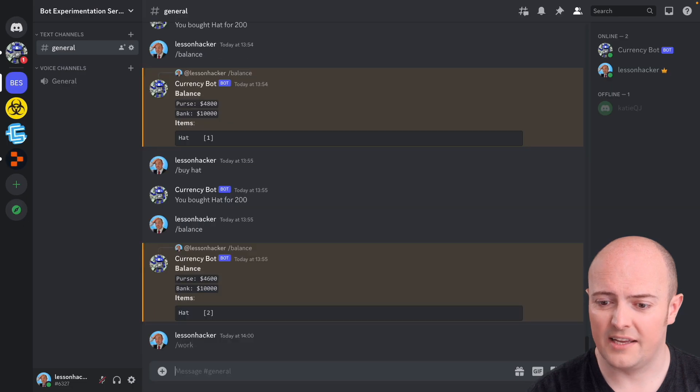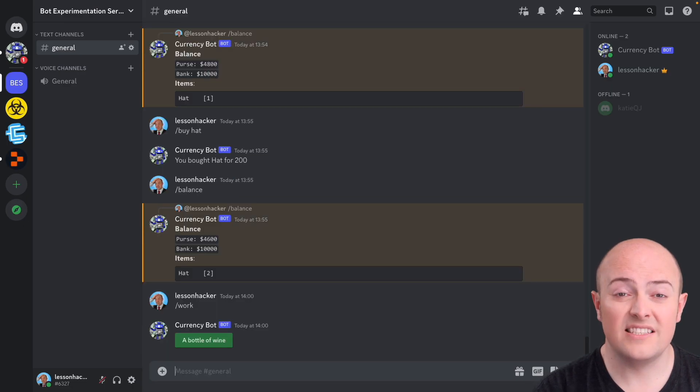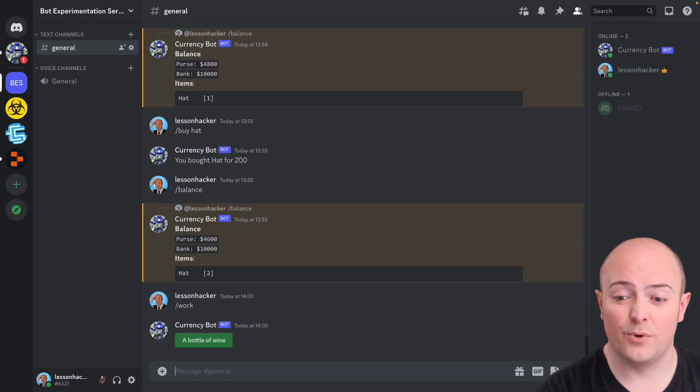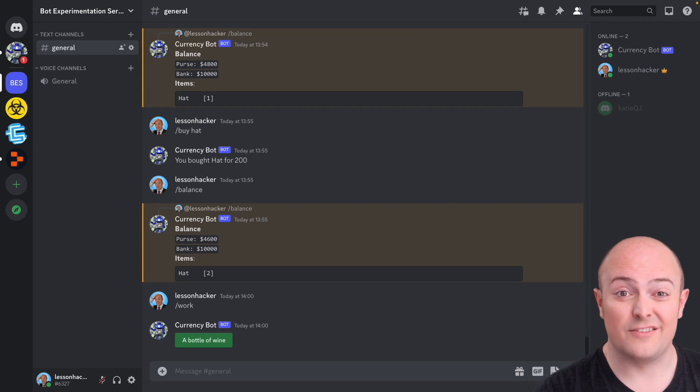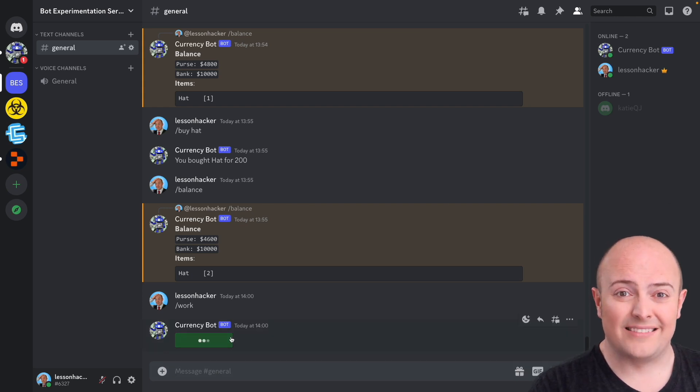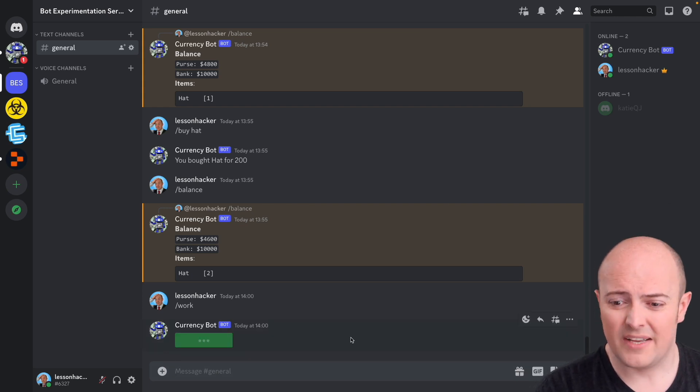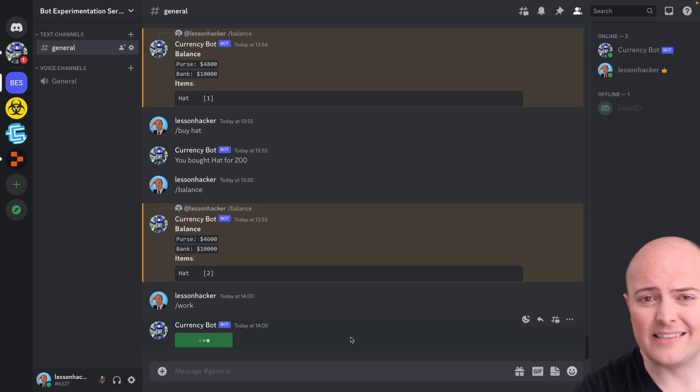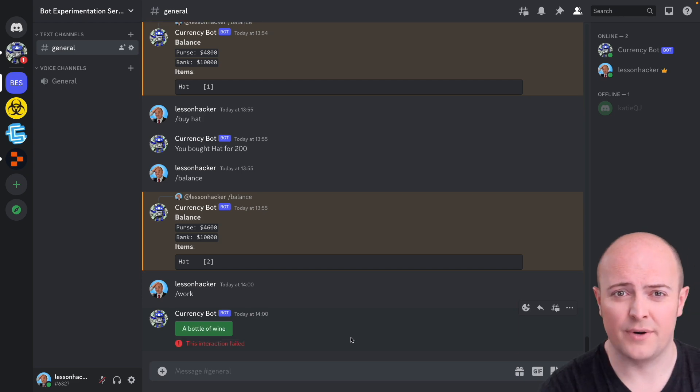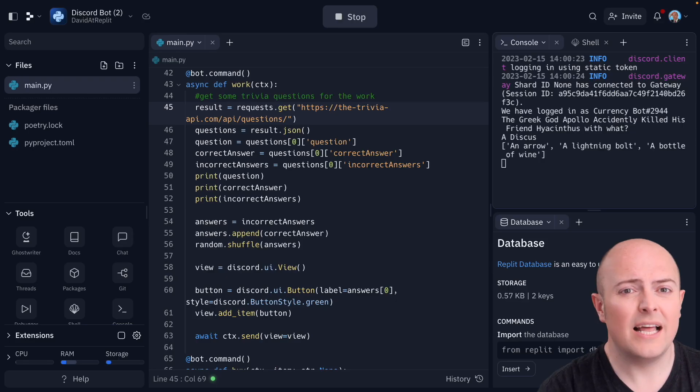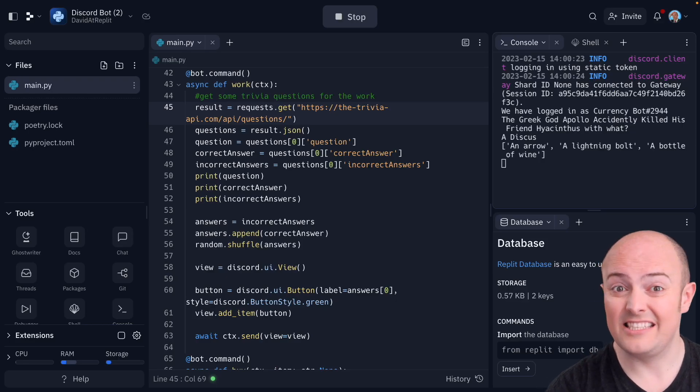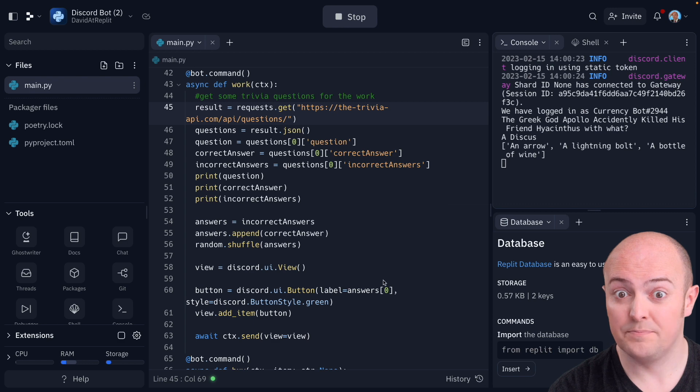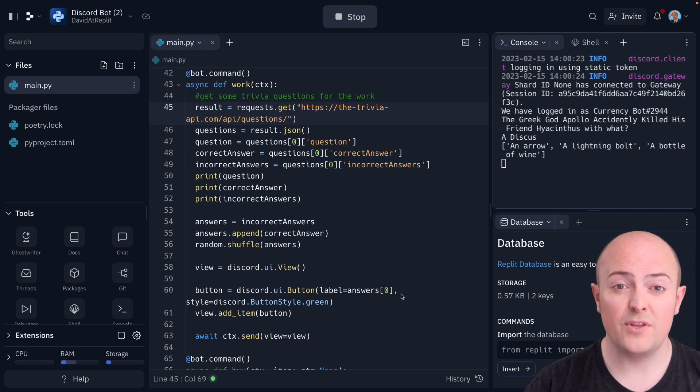Let's see what that looks like. Now you can see whenever I do slash work, a new question is generated and the button is giving me just the first answer. If I click that button, I'm going to have a bad time because I haven't actually built any interaction for it yet. So let's see how we can do that in a nice, easy way.